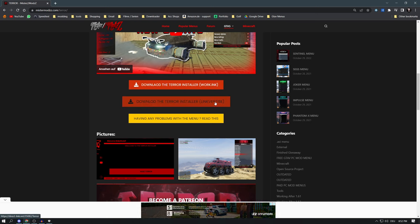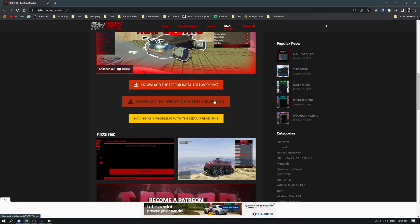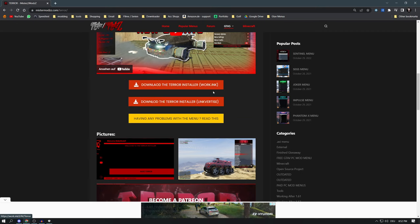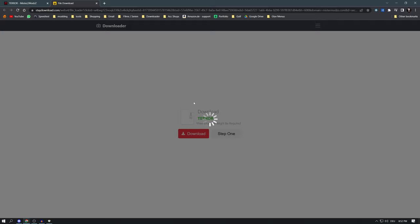Here you can decide if you want to download the menu with WorkInk or with LinkOrTies. I'm going to show you both methods, but WorkInk comes after I've shown everything else. If LinkOrTies isn't working, I'll show the WorkInk method at the end. Now let's click on LinkOrTies — another pop-up may appear, just close it.